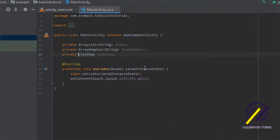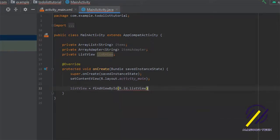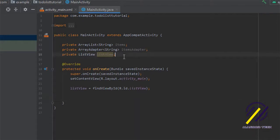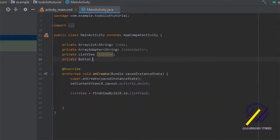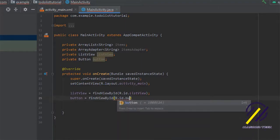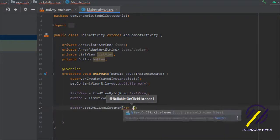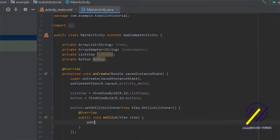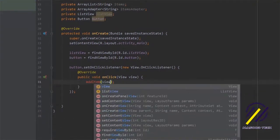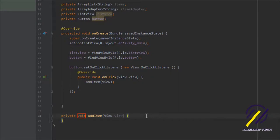In our onCreate method, we need to find our ListView by its id using findViewByID with R.id.listView. I also forgot to create a button variable up top, so let's add a private Button called 'button'. Then we find it by id with R.id.button and set an onClick listener on it. Inside the onClick we call a method named addItem — we click the red bulb, create the method, and select our MainActivity. We'll leave that method for now and continue in onCreate.